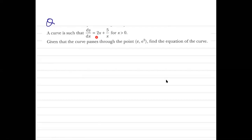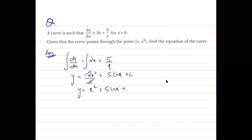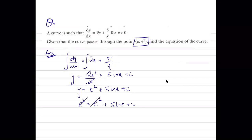A curve has gradient expression (2x+5)/x for x > 0, passing through (e, e²). Integrating the gradient function gives y = x² + 5·ln x + c. Substituting the point (e, e²): e² = e² + 5·ln e + c. Since ln e = 1, c = -5.